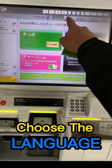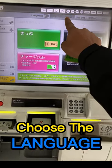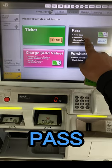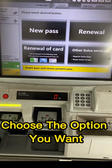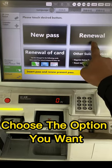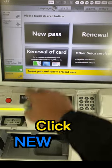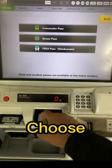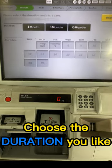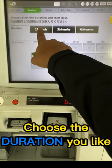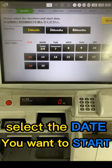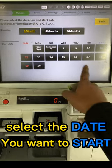Choose the language, click pass, choose the option you want, click new pass, choose commuter pass, choose the duration you like, and select the date you want to start.